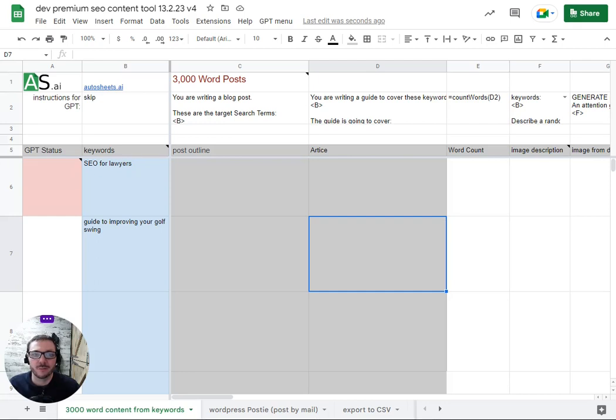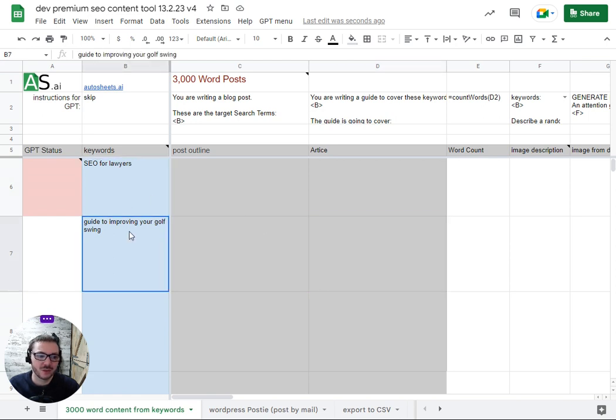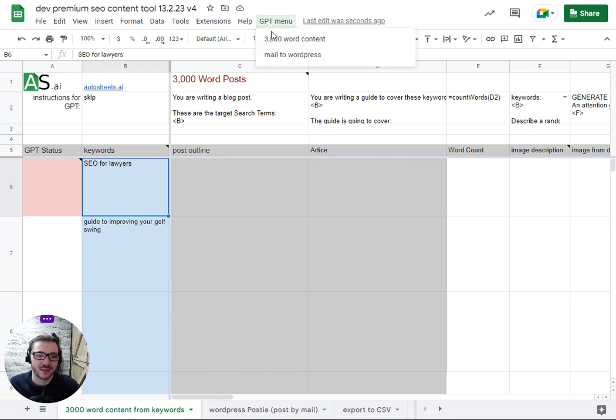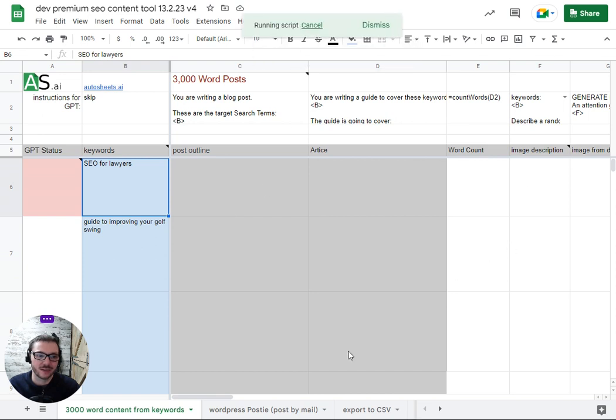So this is our bulk blog content writer. It writes 3,000 word blog posts for you. All you have to do is literally put in the keywords. I'm just going to show you two for now, two quite different ones.